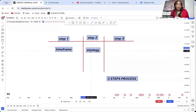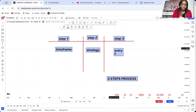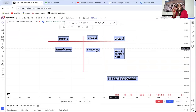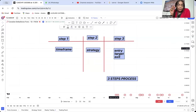Step three — once you know your strategy very clearly — is to understand your entry, your target, and your exit. If that strategy is good, it has to have all three: the entry, the target, and the exit.